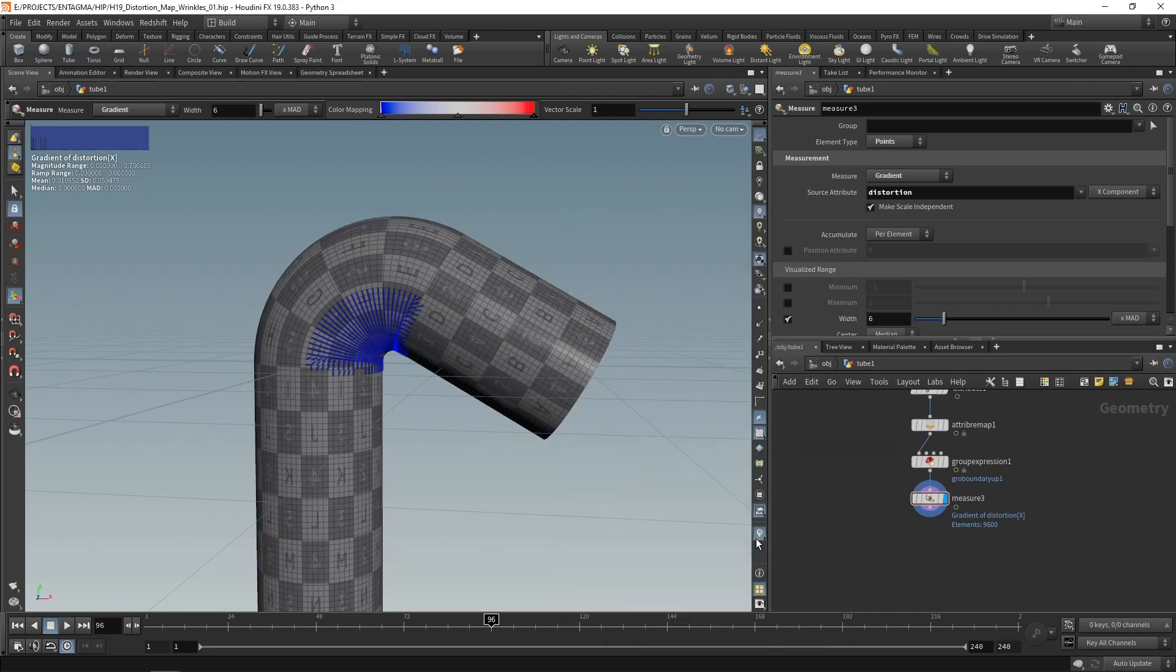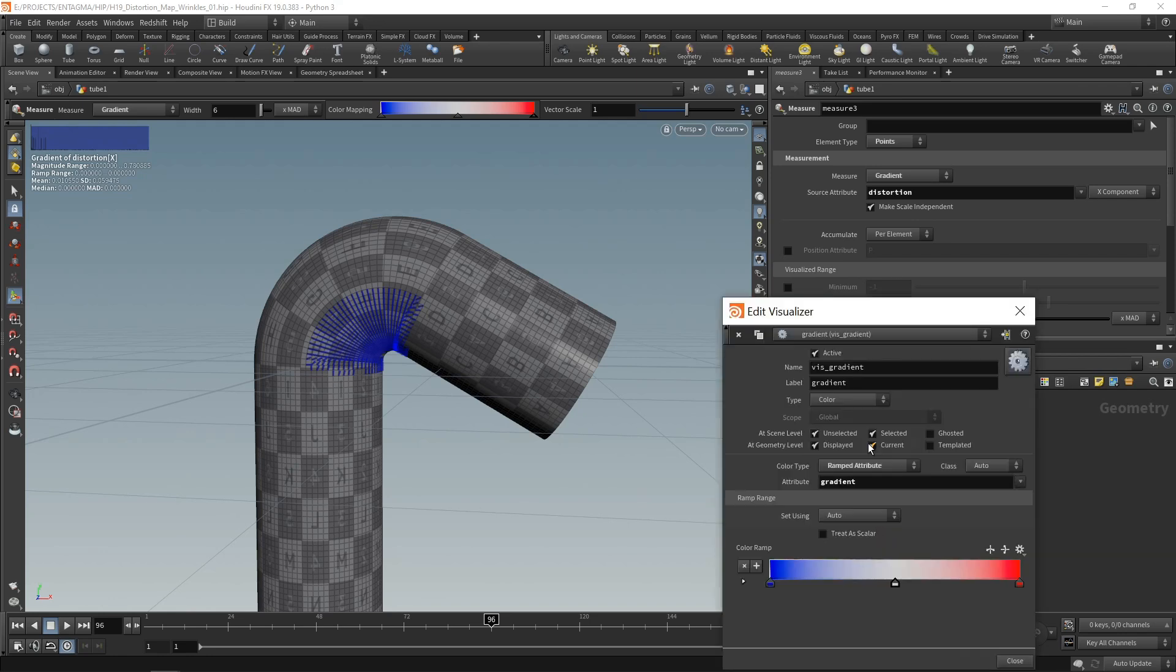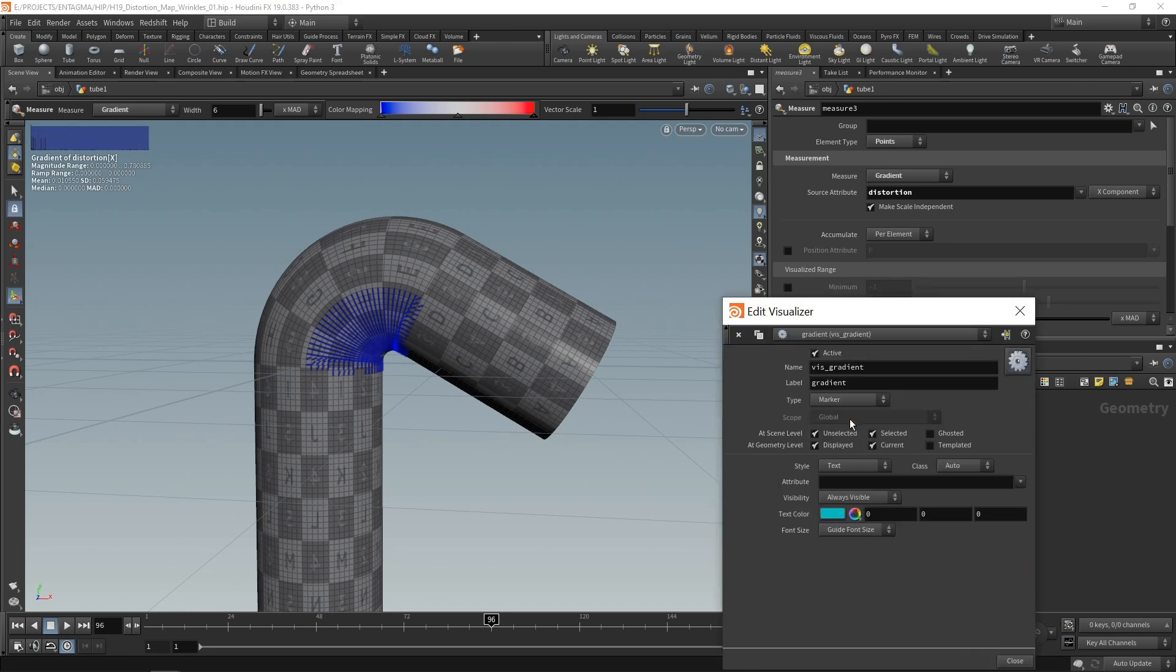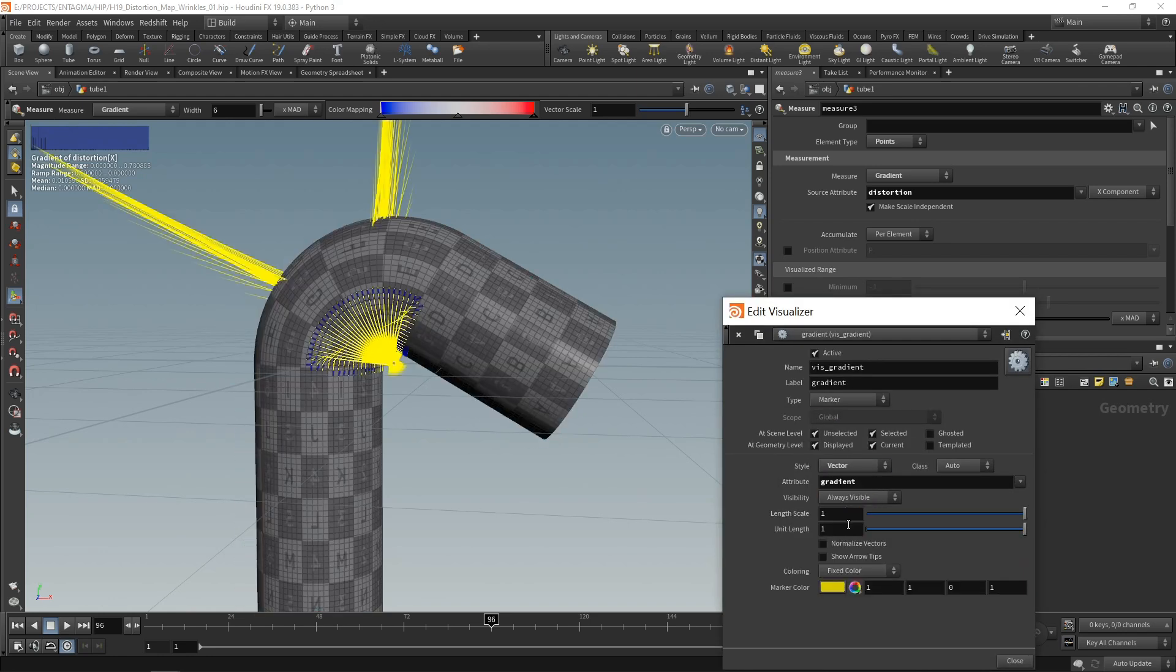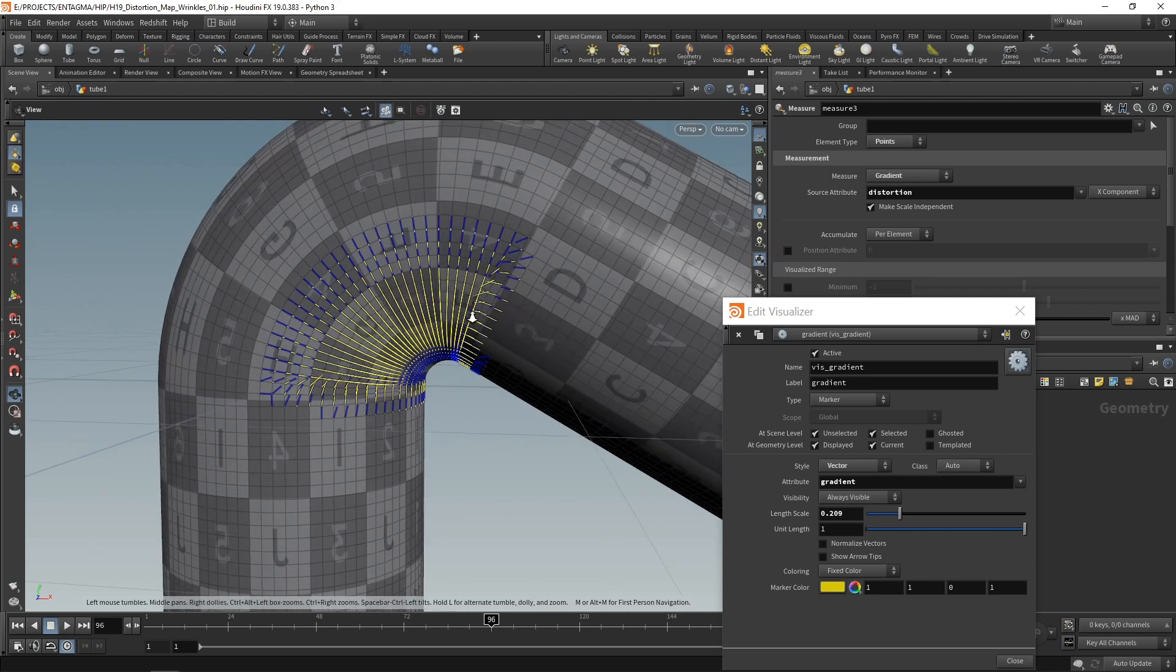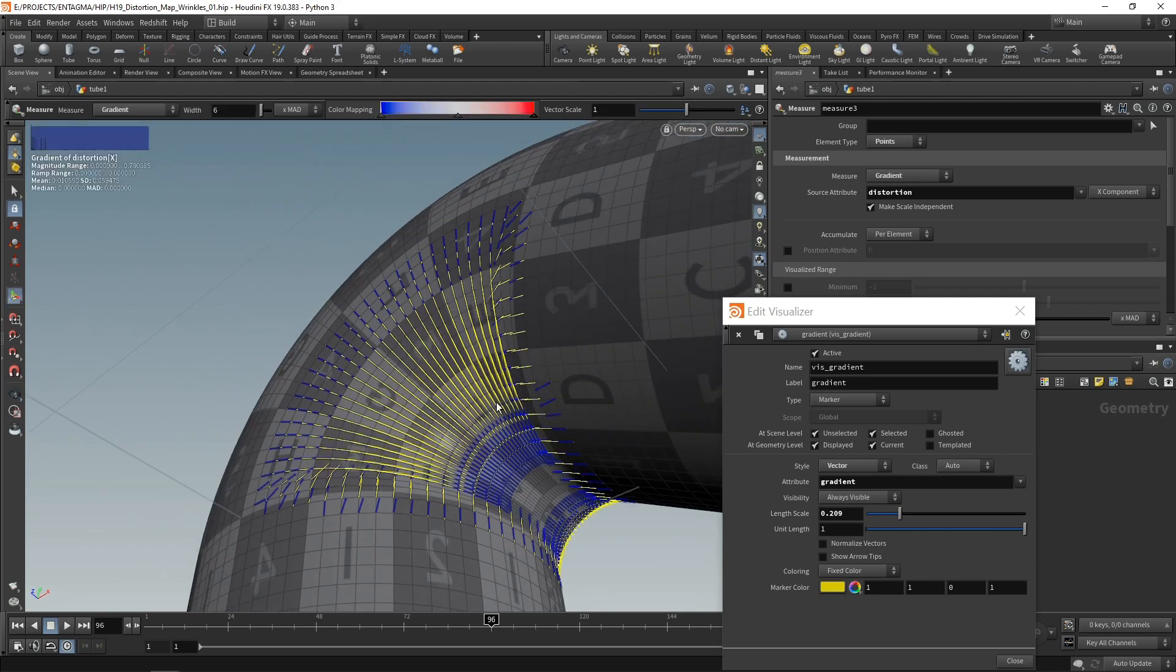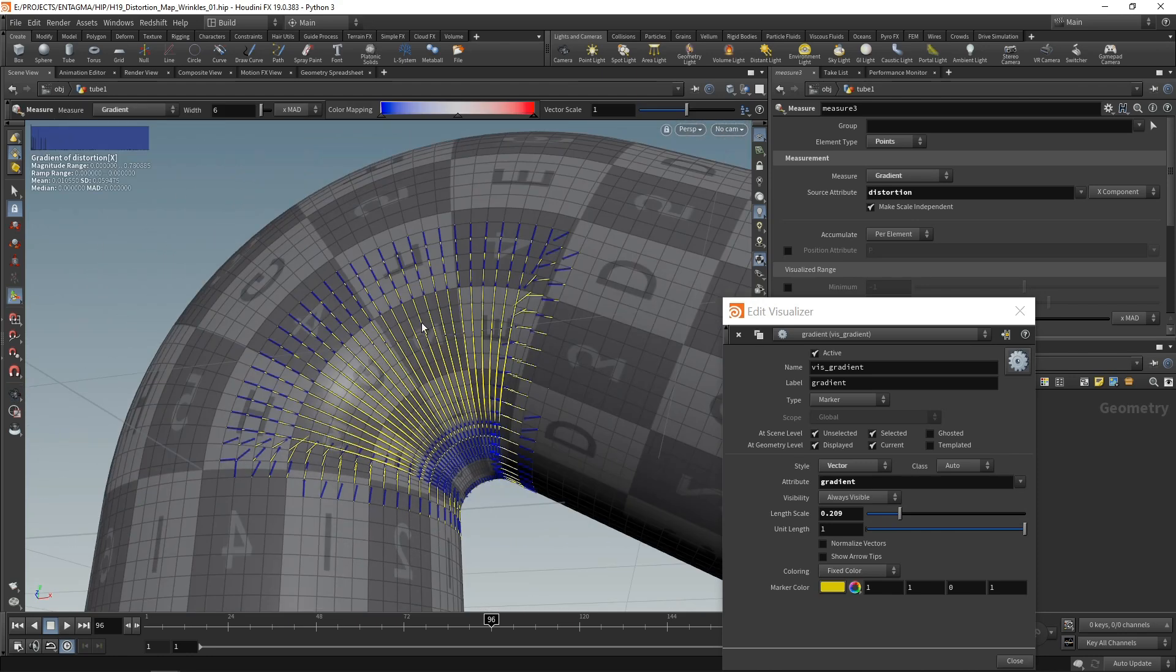And we can't see much yet. So let's right click in here and adjust our gradient visualizer by setting its type to be a marker and then a vector. And now we can see that we are getting, when we dial the length scale a bit smaller in here, we are getting those yellow arrows indicating the gradient of that distortion. And that looks like a nice vector for the main direction of our wrinkles.